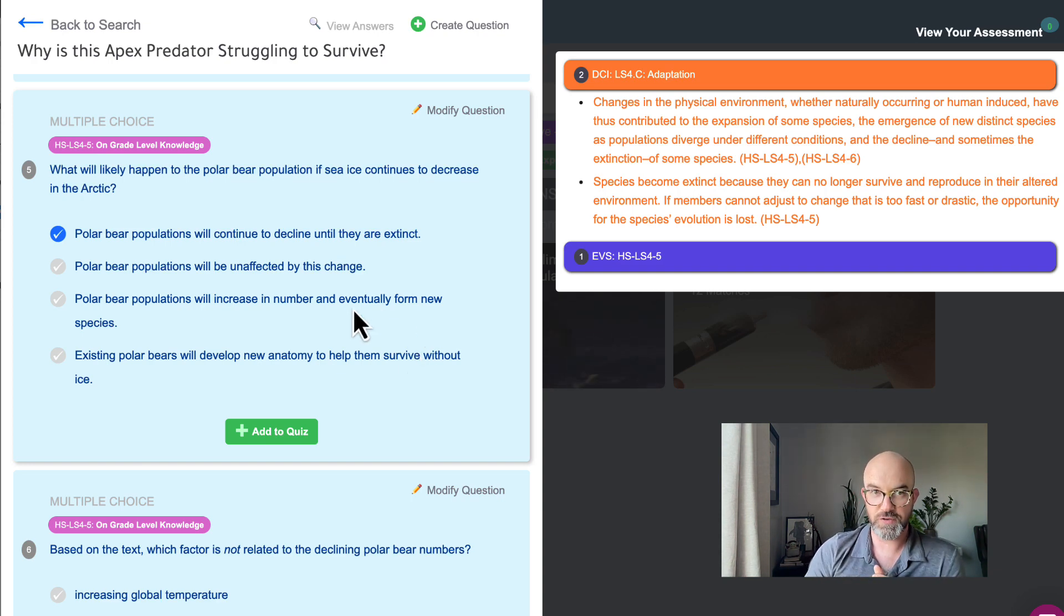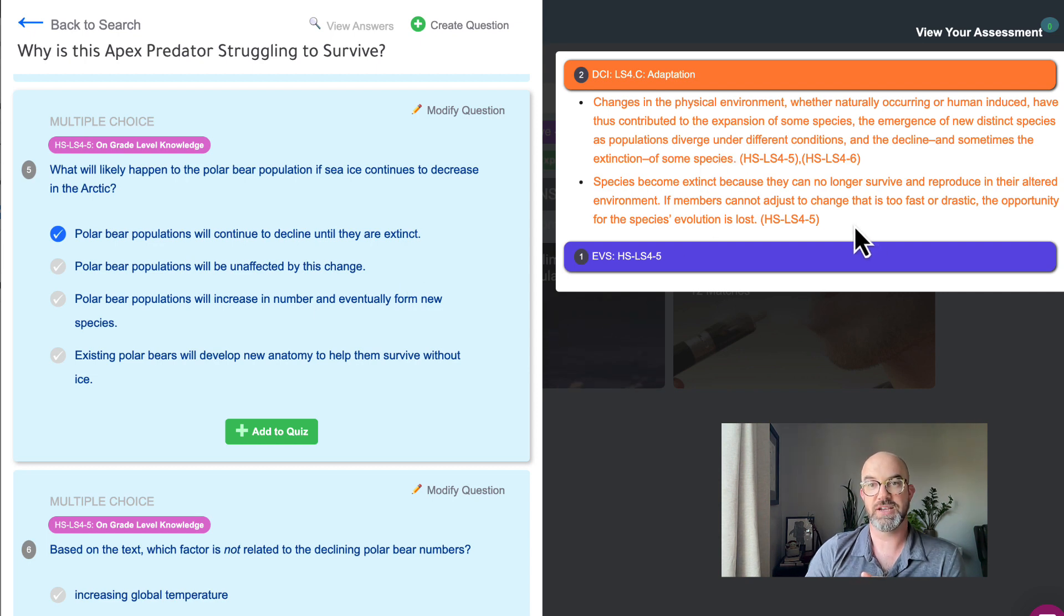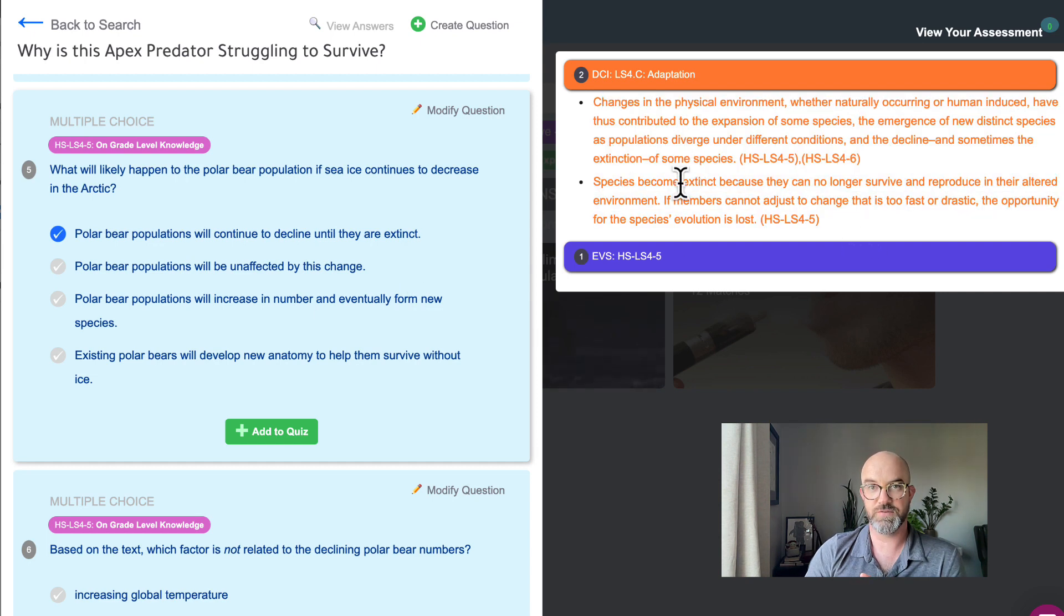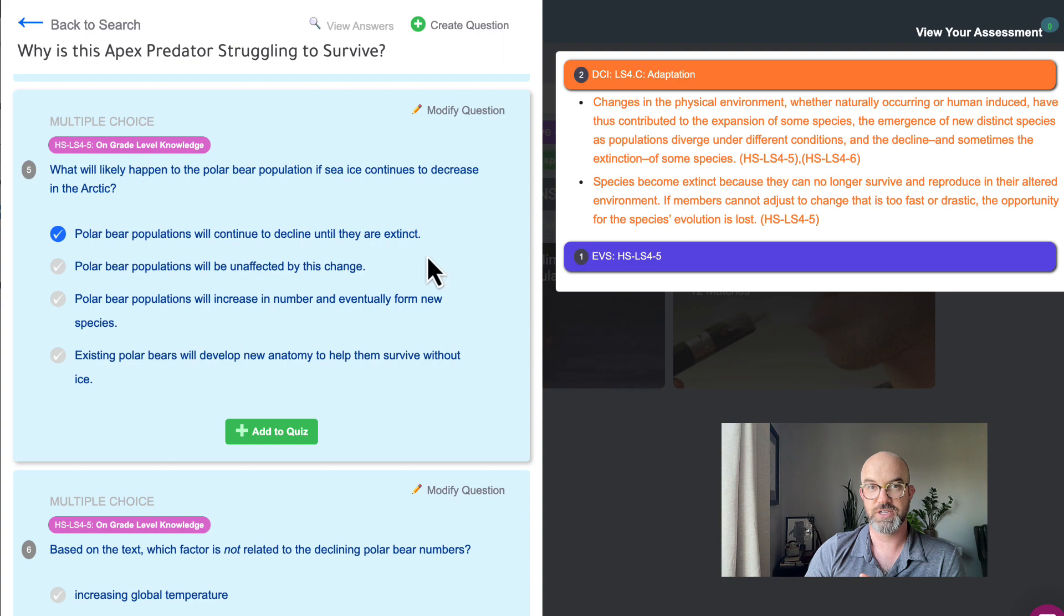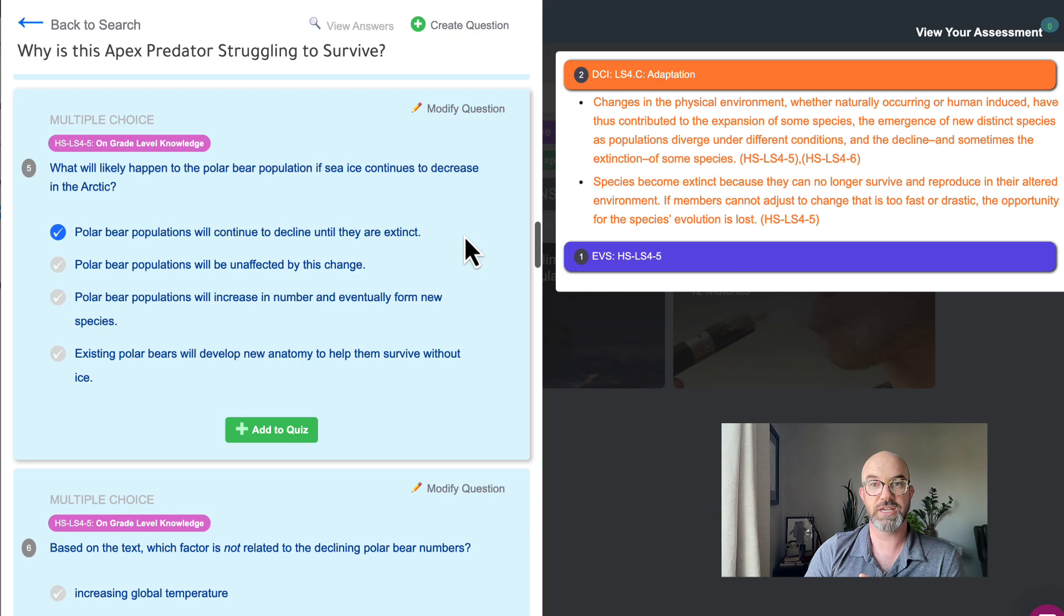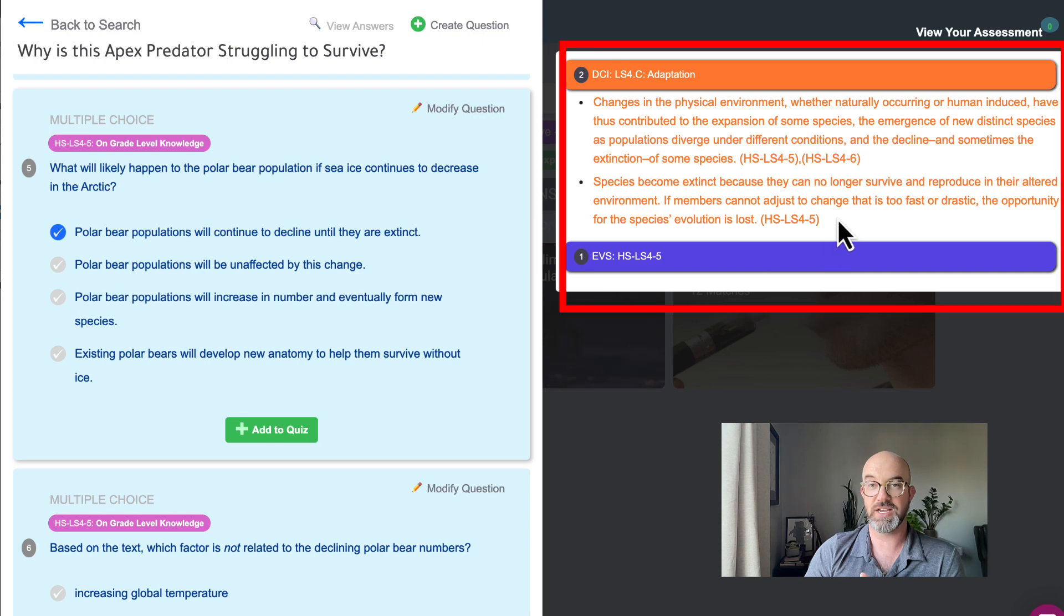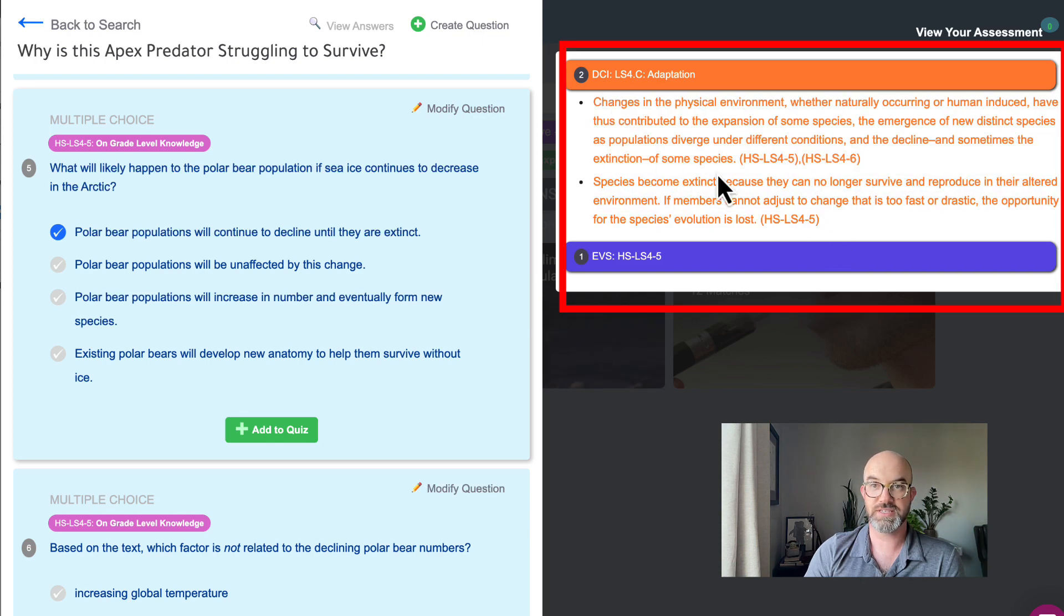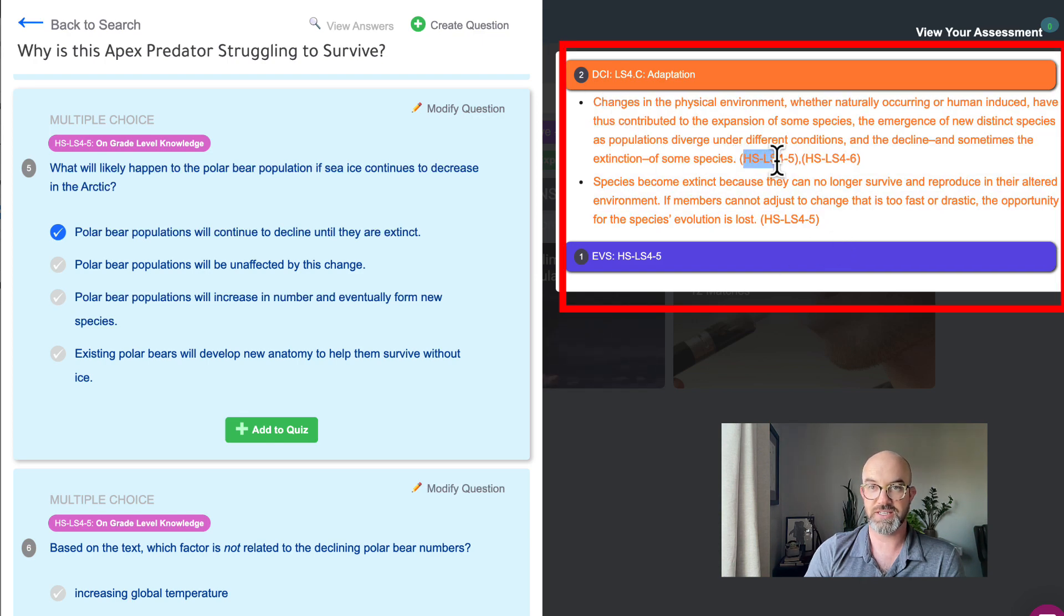As I hover over this question on the in-orbit site we can see on the right hand side there are little pop-ups that appear for this standard. The prior knowledge question only had a pop-up for the DCI at the middle school level and now we're looking at questions at the high school level for this standard HS-LS4-5 and 4-6.